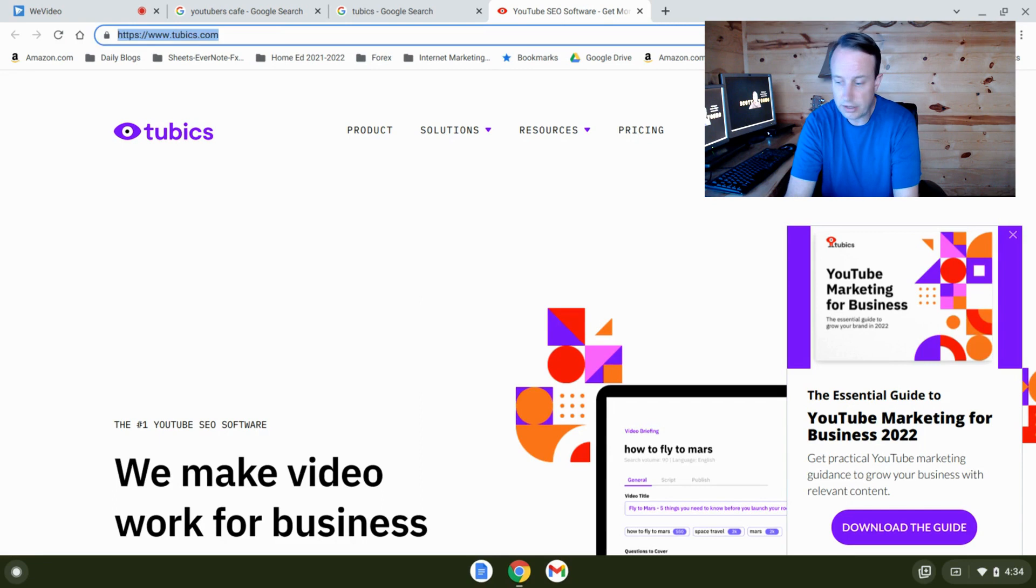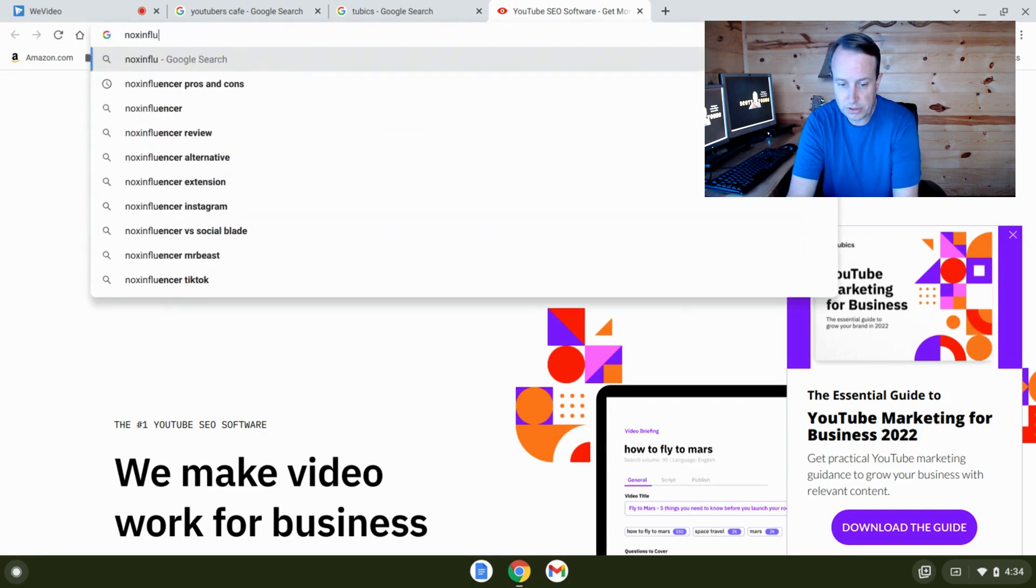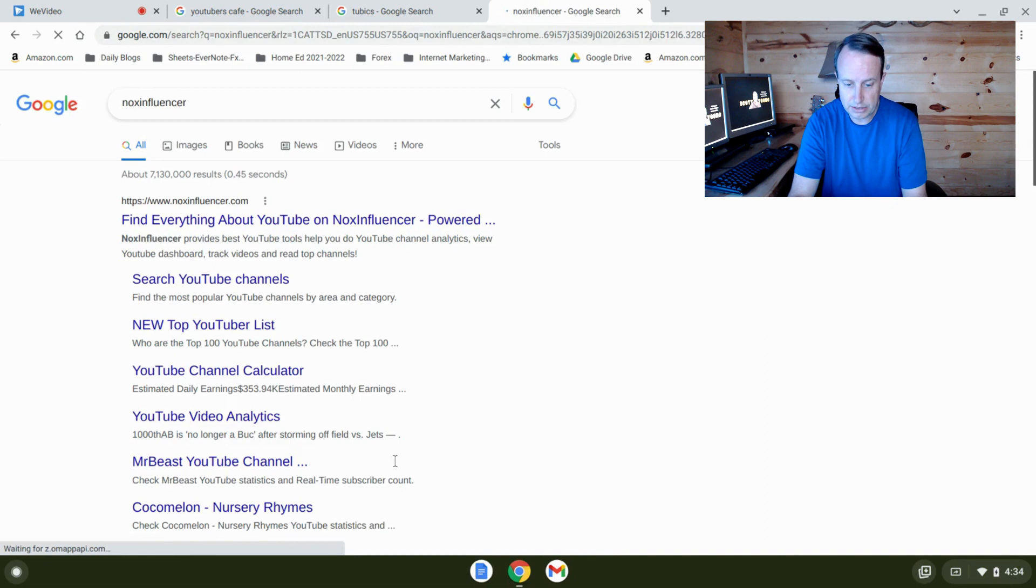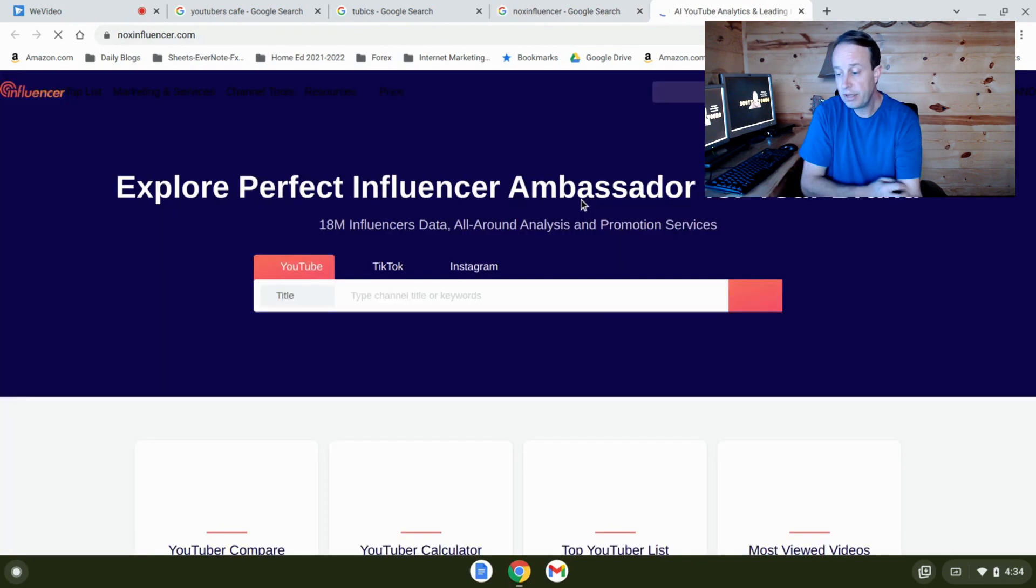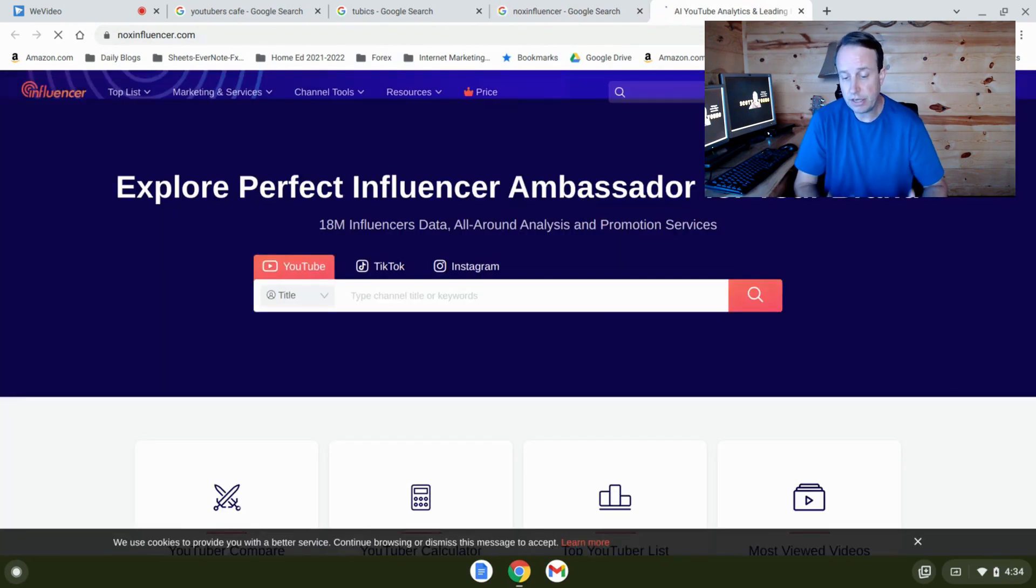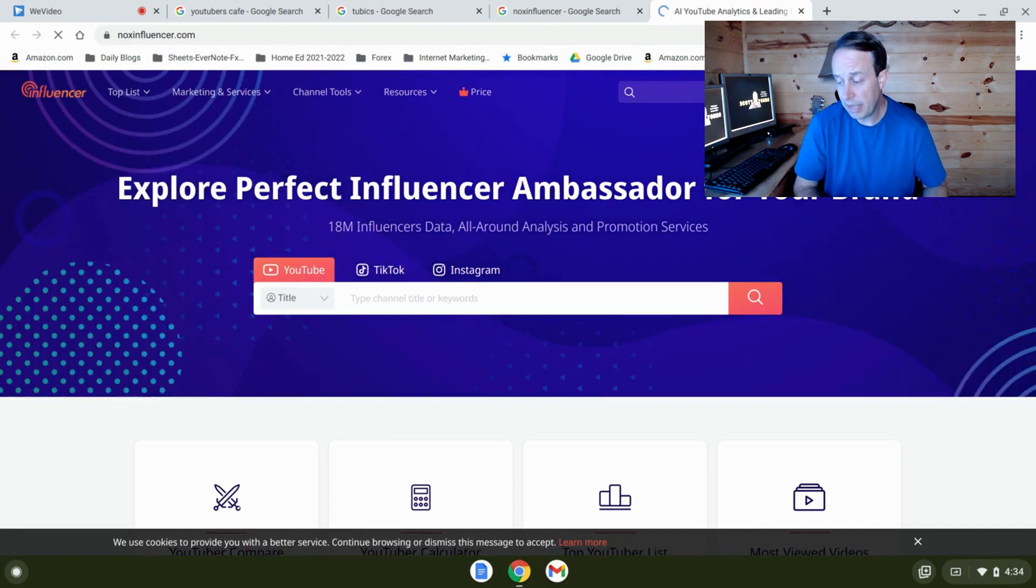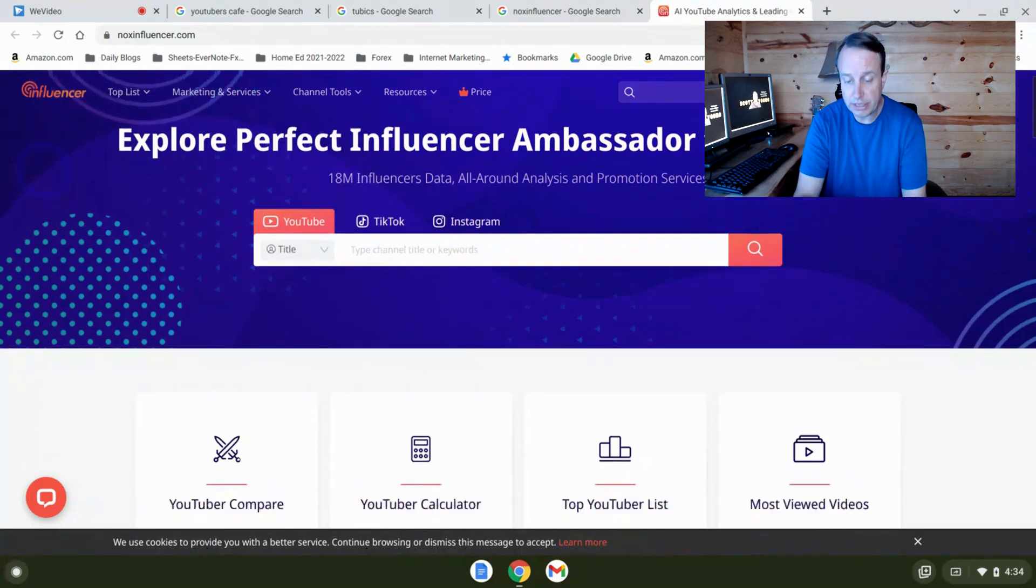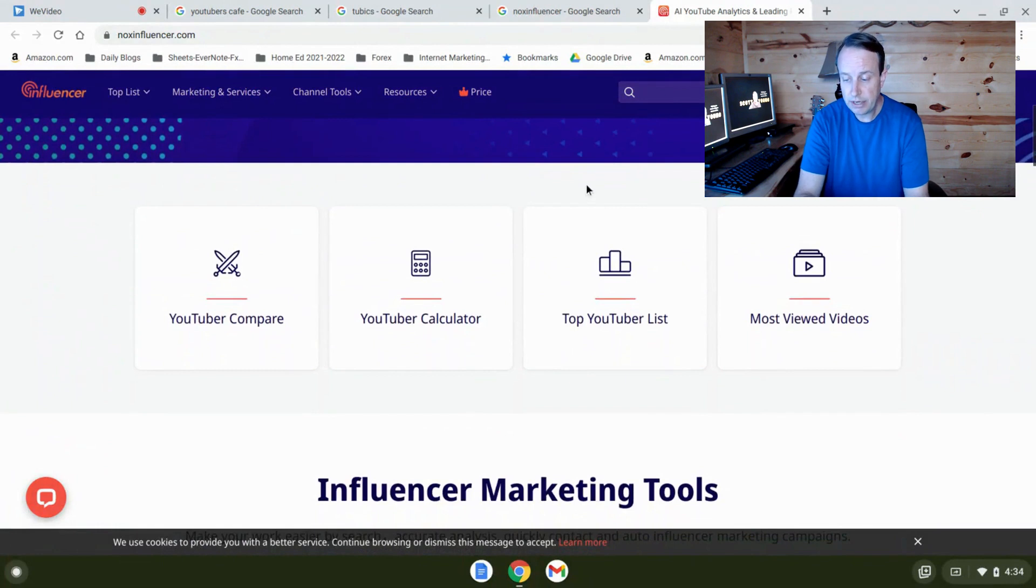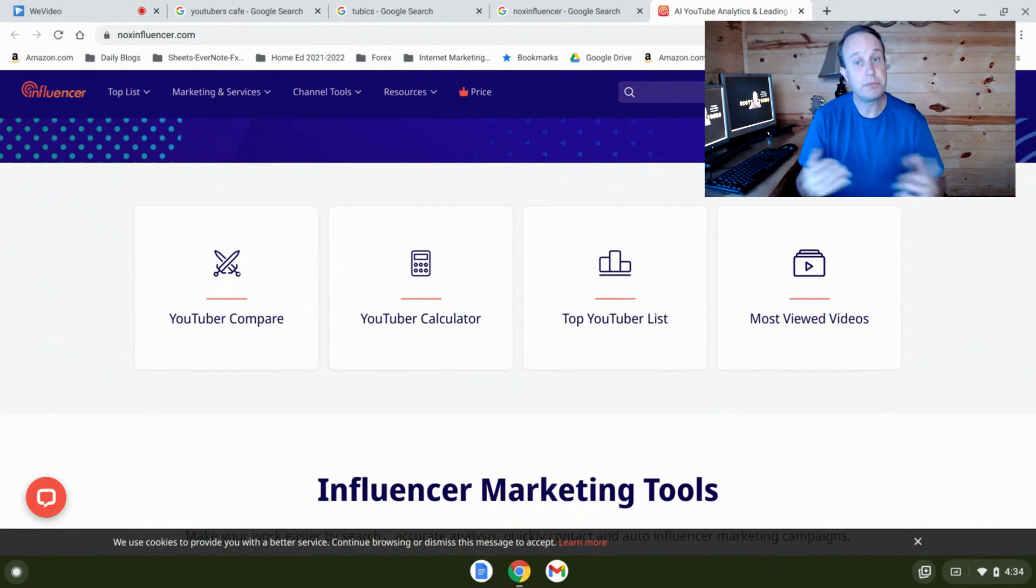All right, the next one is called Nox Influencer. Now let's go to that page here. Now again, another YouTube analytics software. Now Nox Influencer does work with YouTube, but kind of their main aspect that they are pushing towards is influencers. So here you can find influencers, you can track influencers, and you can become a YouTube influencer using Nox Influencer.